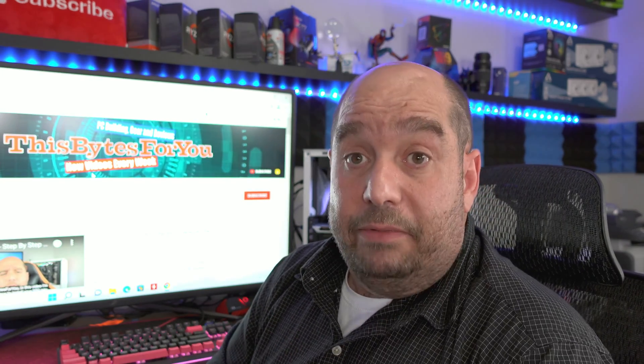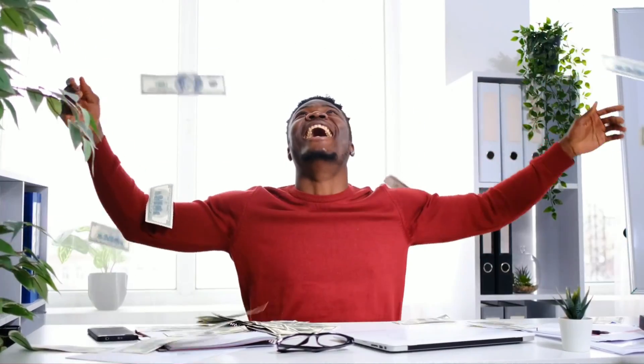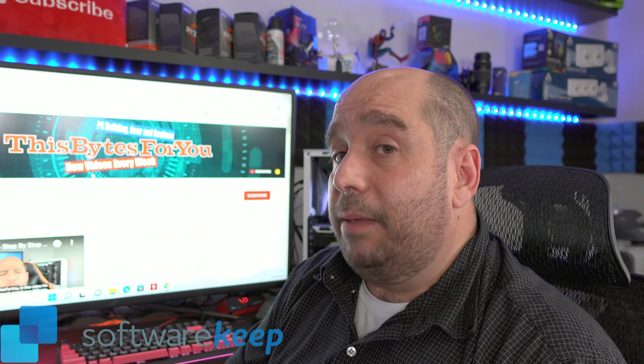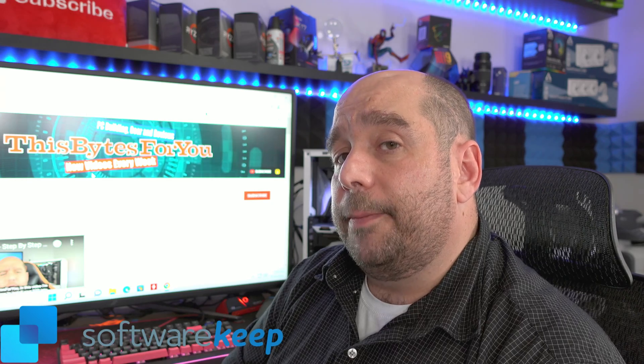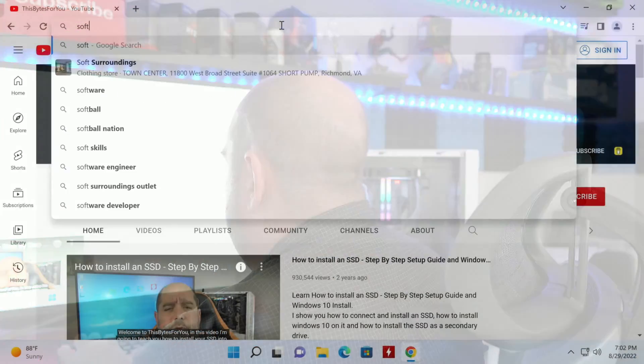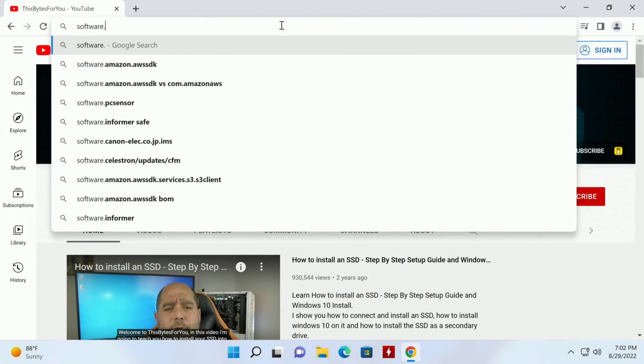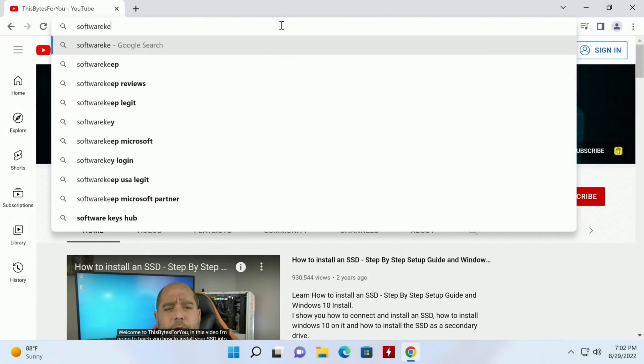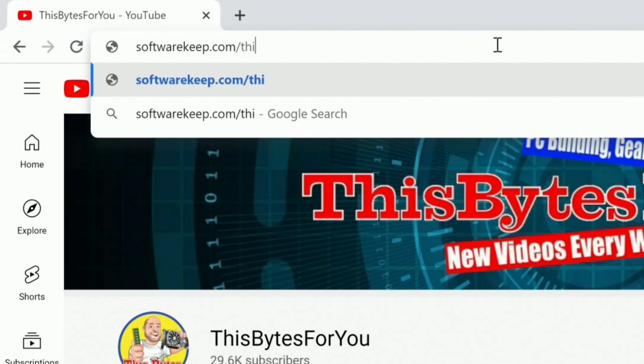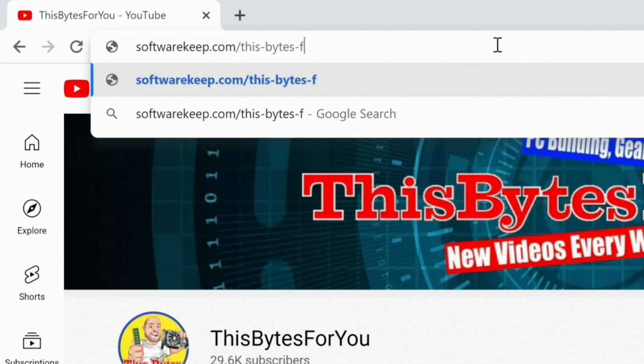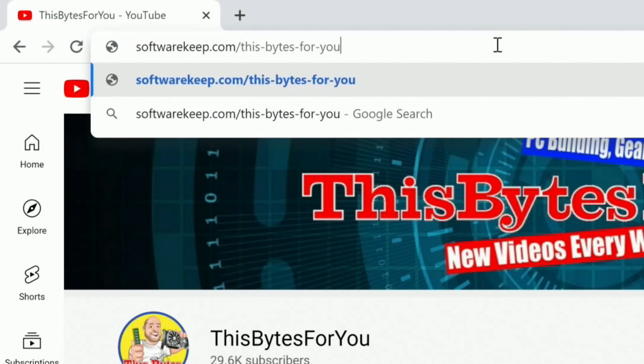So as you may have already found out, Office is expensive but I have the perfect solution for you here on softwarekeep.com. So let's check it out real quick: softwarekeep.com/this-bytes-for-you.